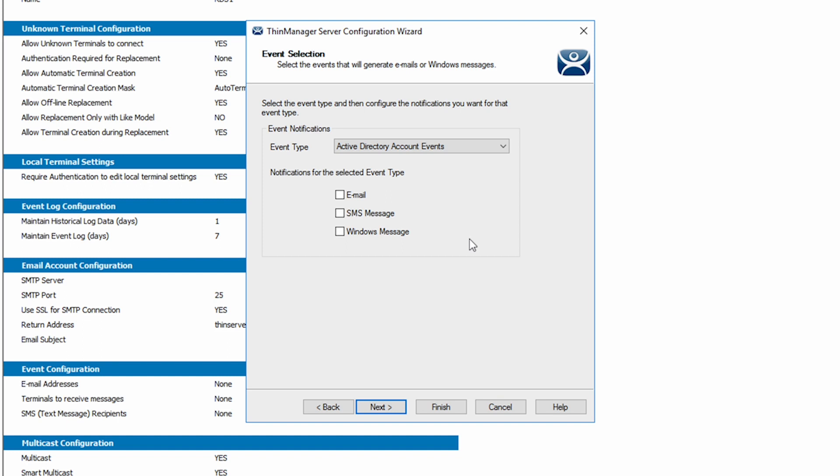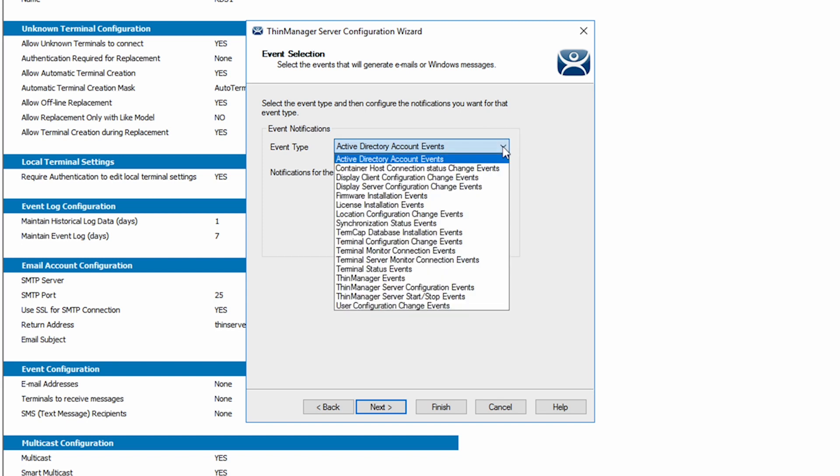These options include emails, text messages, or window notifications. You can see from the Event Type dropdown that there is a plethora of options available.